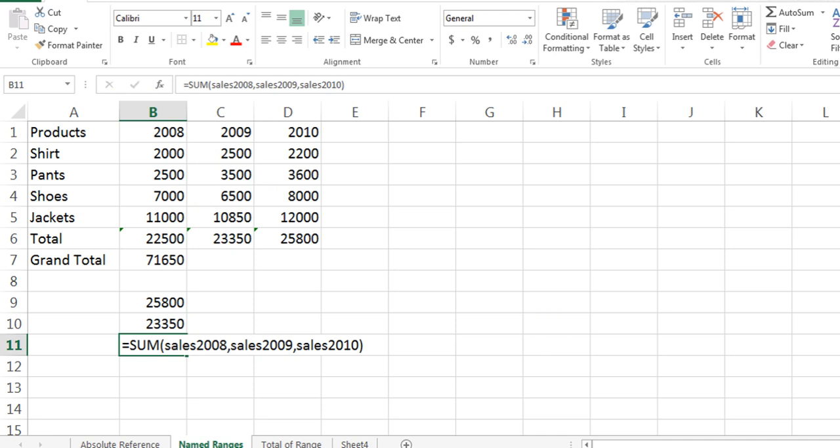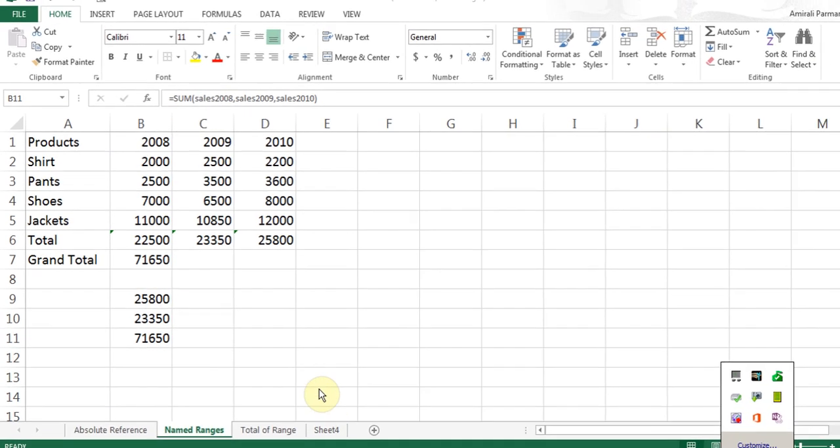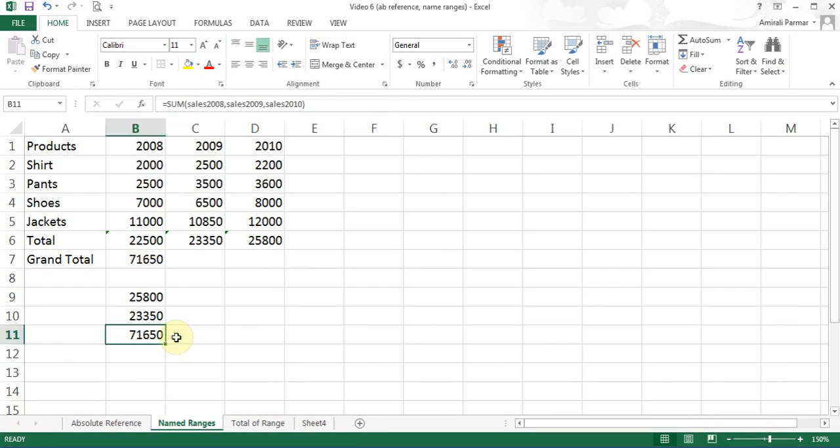You can do this anywhere on the sheet — you could be on the 10,000th row and use 10 ranges in your calculation. It could be average, max, min — wherever you need to use it. This is the idea behind naming ranges and using them in your calculations.